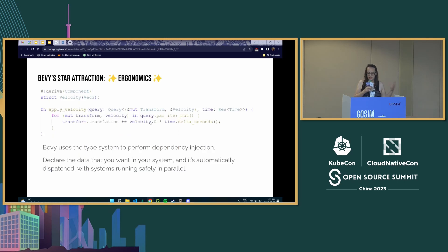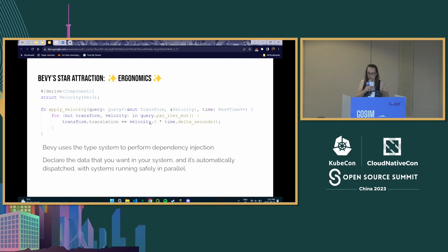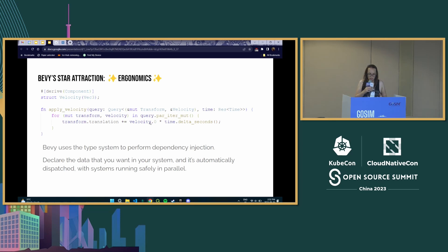Bevy also had some clever tricks to get compilation times faster than before. One of the things that makes Bevy's developer experience so appealing is that a system is just a function with some parameters. By analyzing the parameters using the type system, we can say: I want this data — inject it here — and you just add it to your schedule and it grabs it. There's no plumbing, no fighting the borrow checker, no macros. You just do it. And it's wonderful. If you haven't tried it, spend an afternoon and just mess around.